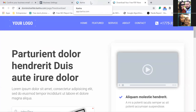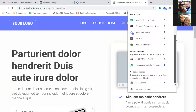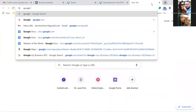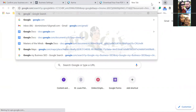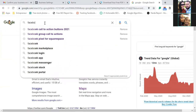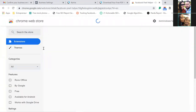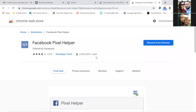Do you have the Facebook Pixel Helper installed? Go to the Extensions area — click the little hammer. It's a free plugin that allows you to see if your pixel has been installed correctly. Let's go ahead and search 'Facebook Pixel Helper' on Google and install it real quick.